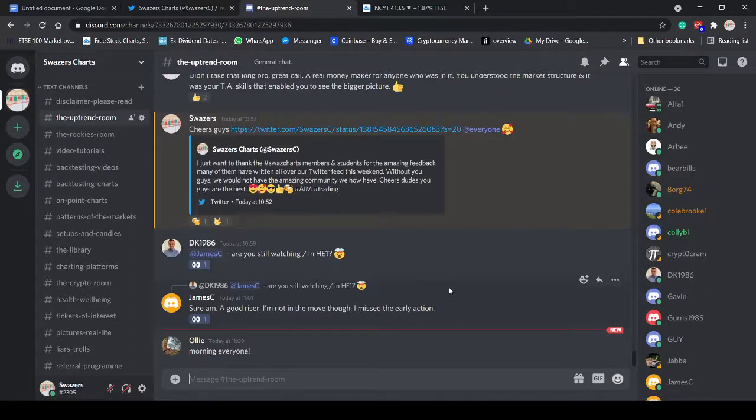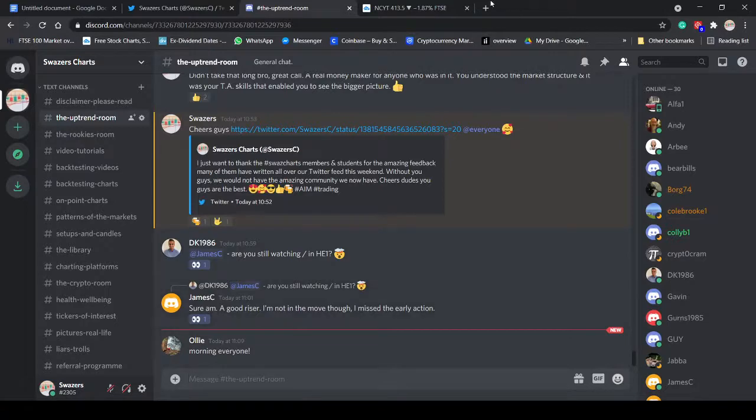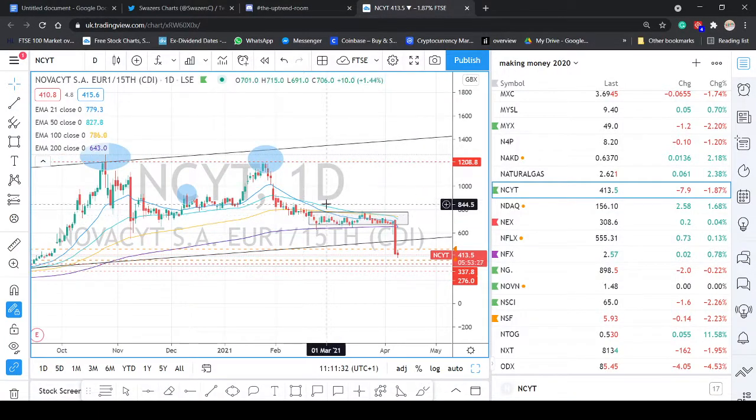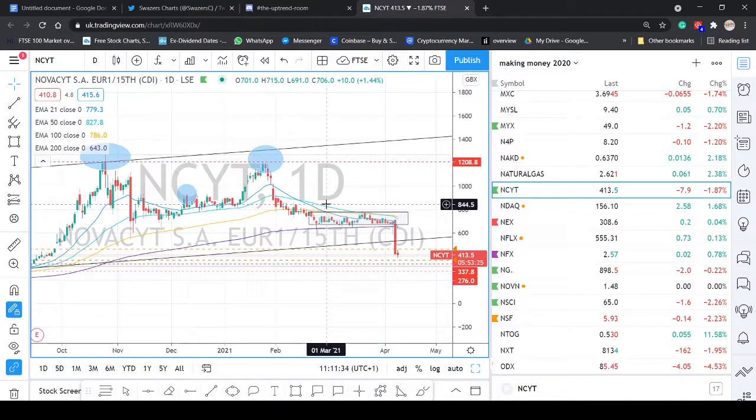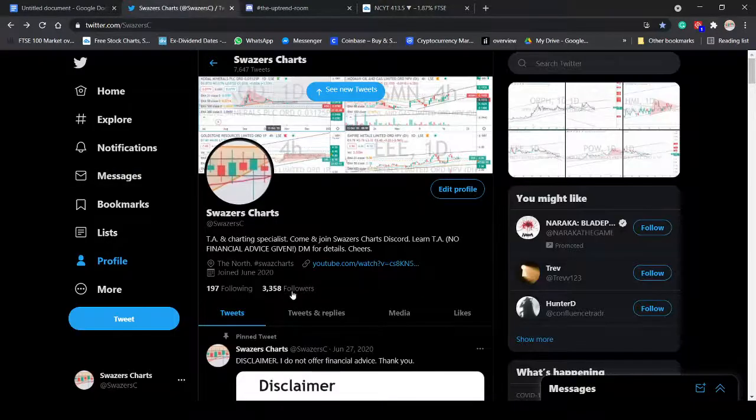We're a flourishing, growing community. We teach a system of technical analysis that has a high degree accuracy of predicting the moves of the markets as according to the charts. You've probably seen some of our tweets, got like over 7,500 tweets now on Twitter.